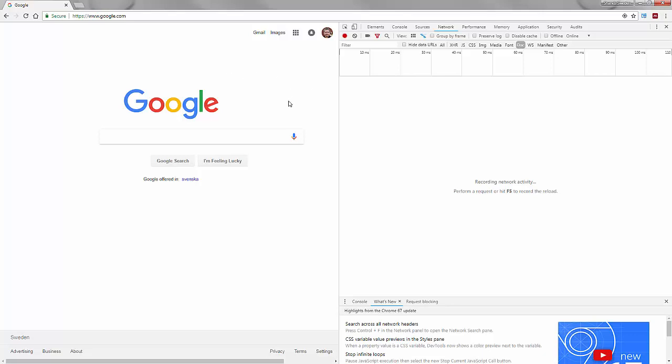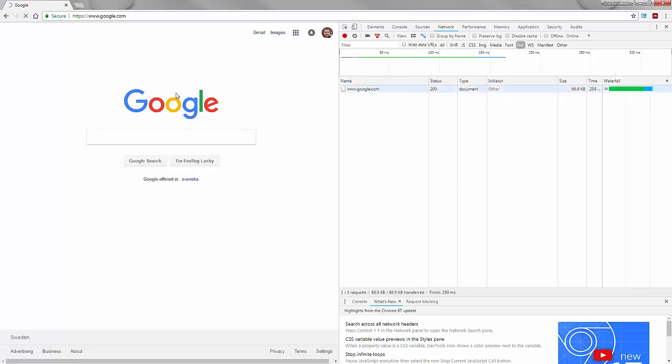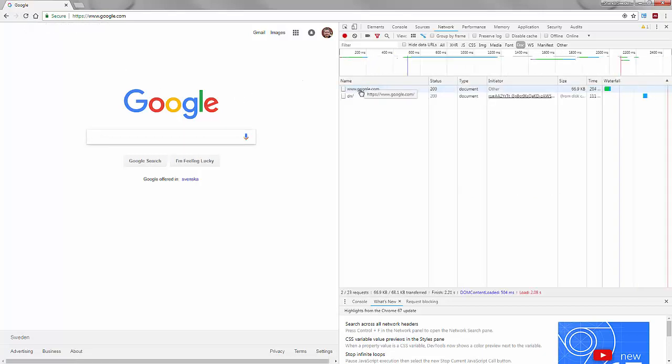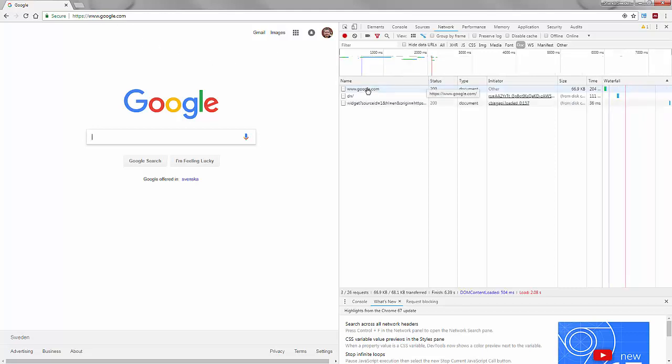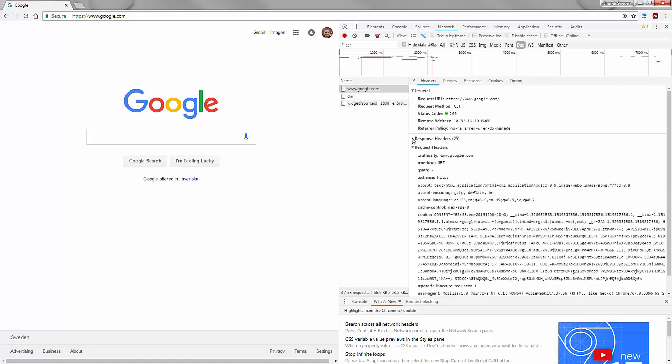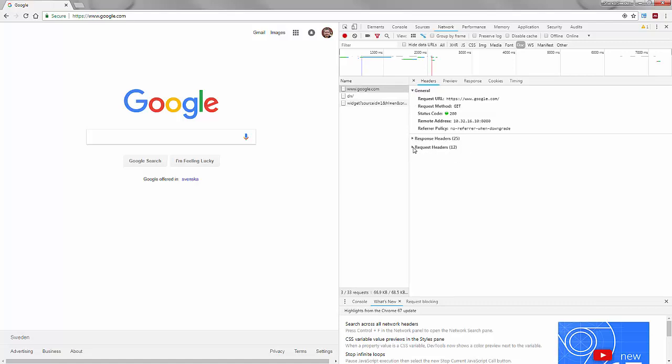Now the developer tools here has a lot of information, a lot of different panels and tabs. If we want to see the headers we have to go to the network tab and then we have to reload our web page. There we see at the top we've got our link, the actual link we're looking at, the web page. If we click on that we get a number of new tabs and one of these tabs is headers. So we can see the response headers and the request headers.